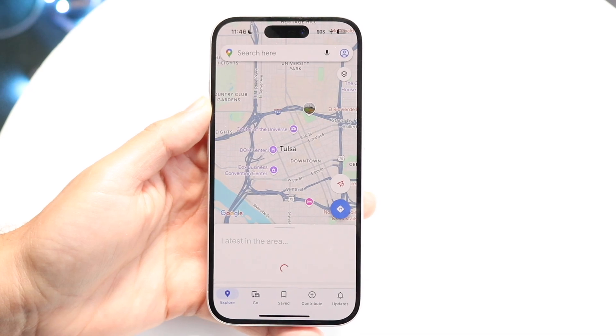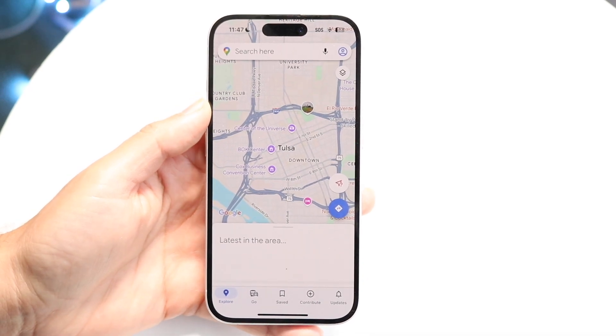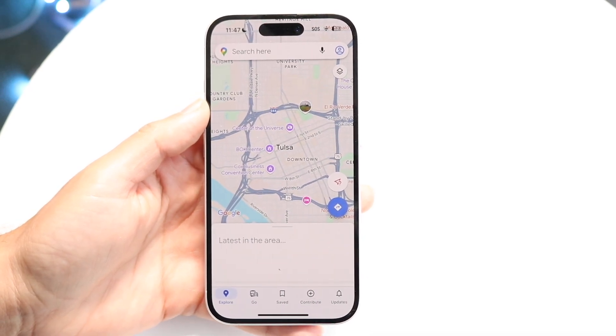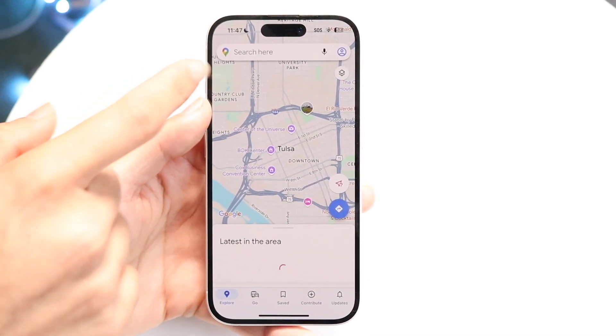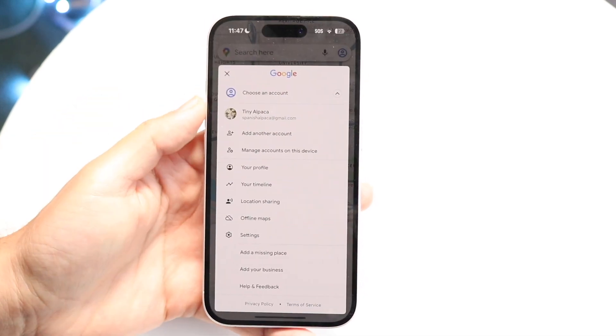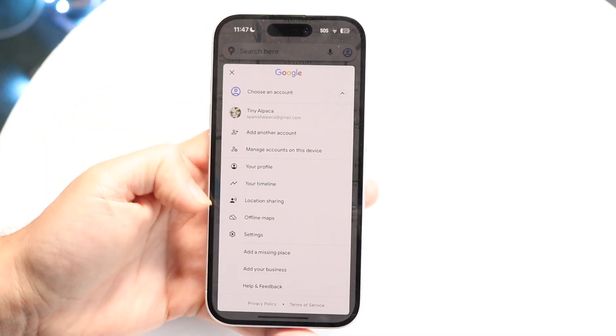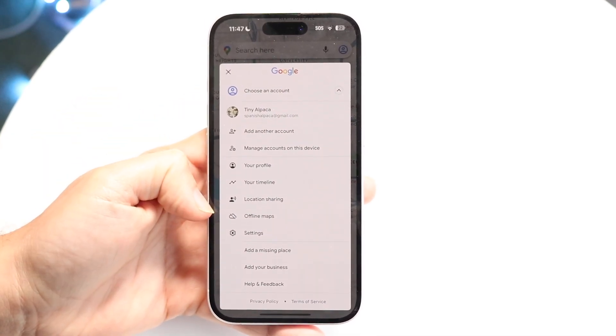You want to get into your location sharing panel. You can do this by clicking in the top right corner — there should be an option that says "Location Sharing."